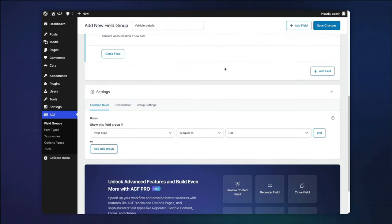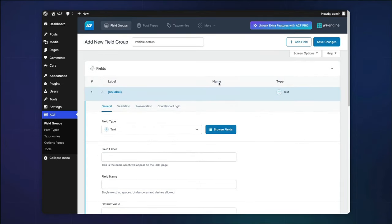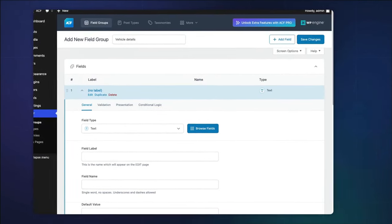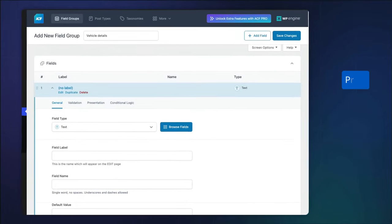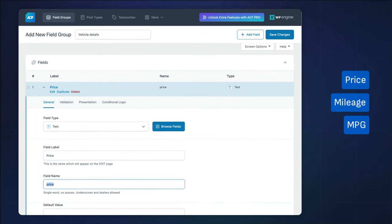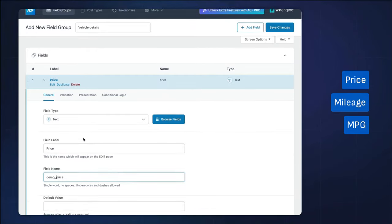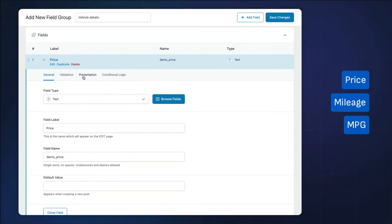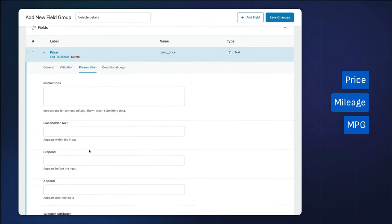Next, let's begin by adding our fields. We'll start with just a few critical fields to demonstrate. Let's add a field for price, mileage, and miles per gallon. We'll use a text field for our price and a number field for our mileage.